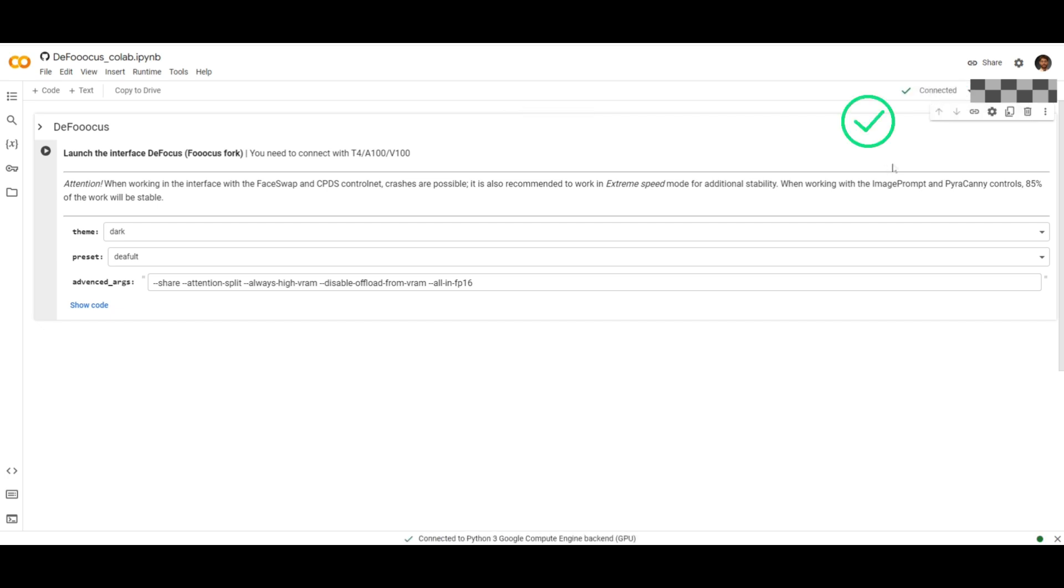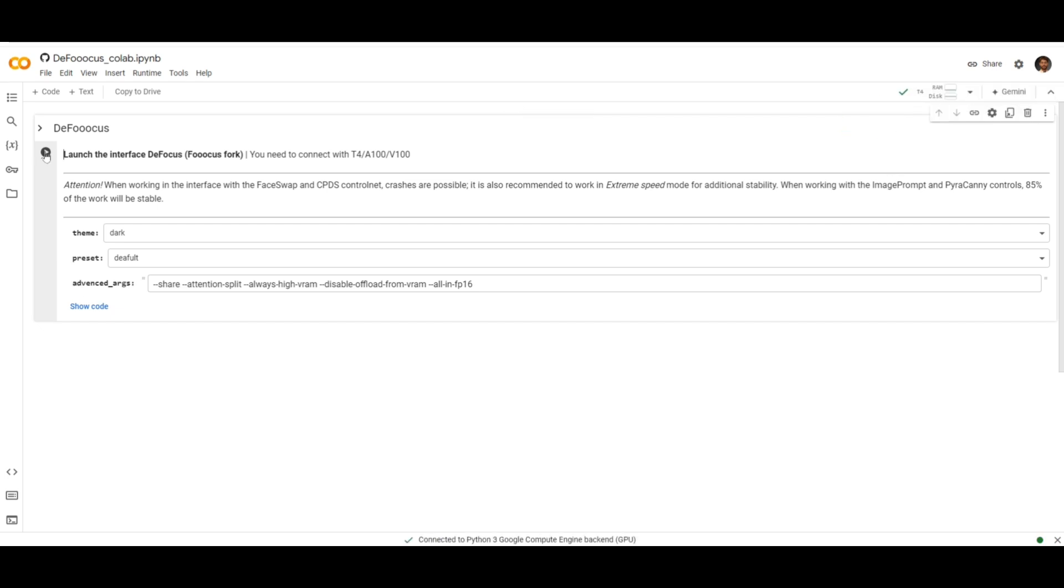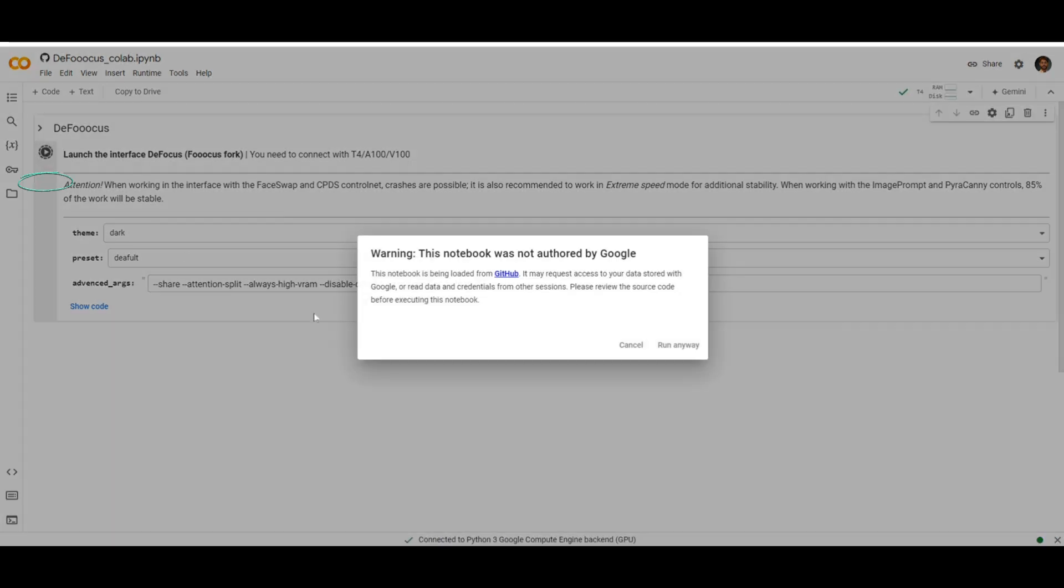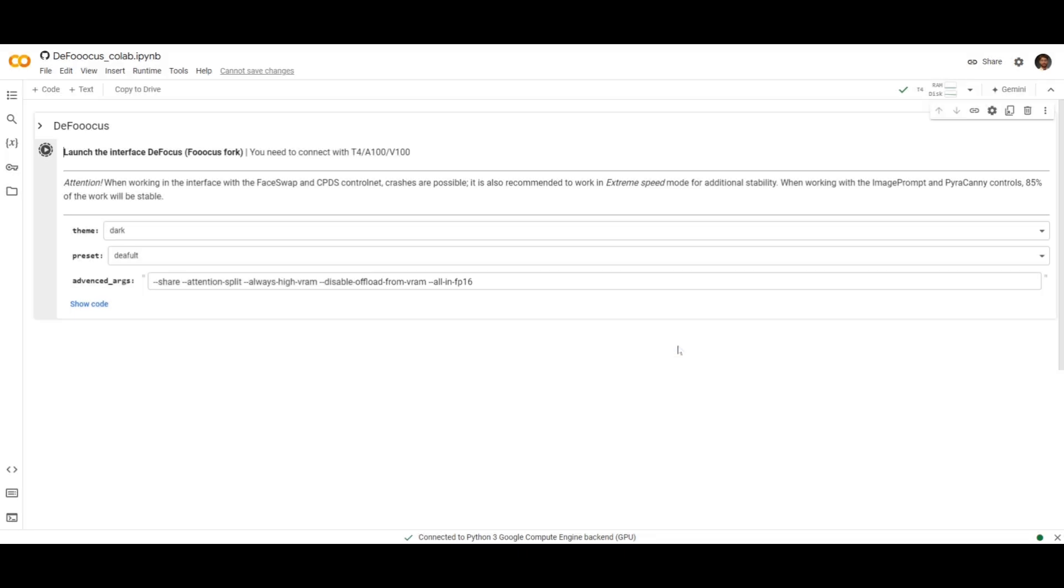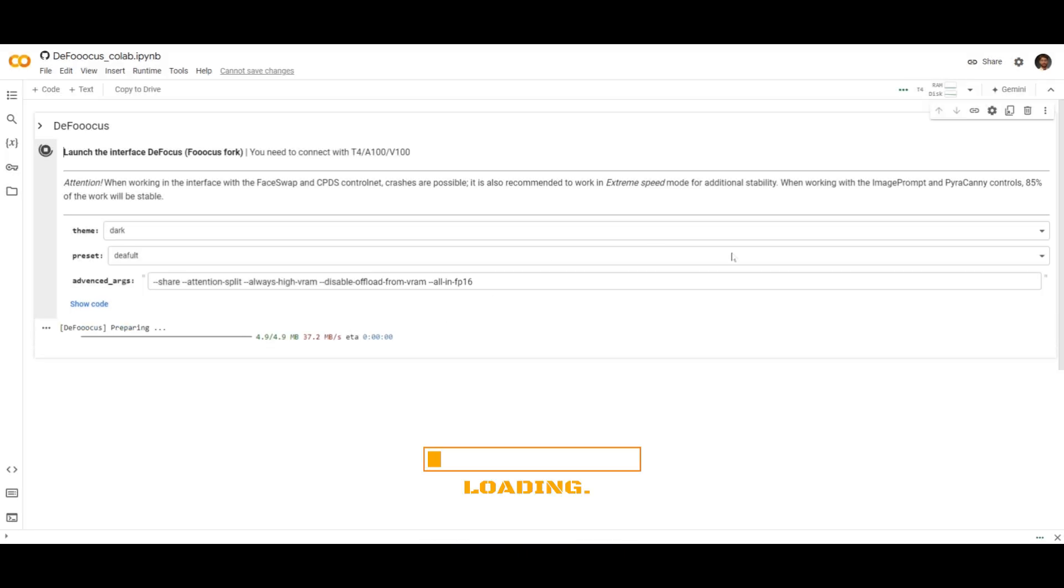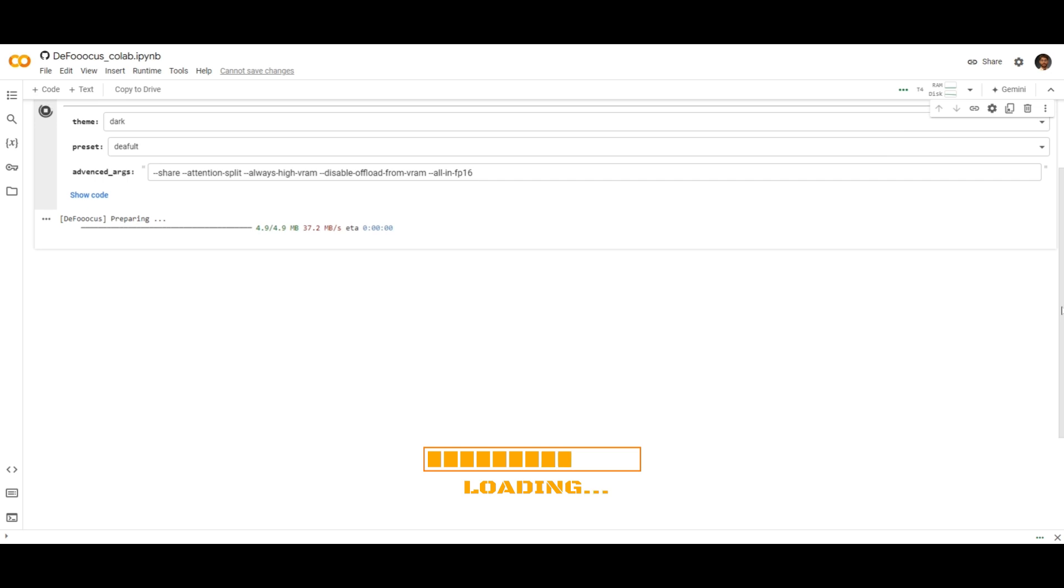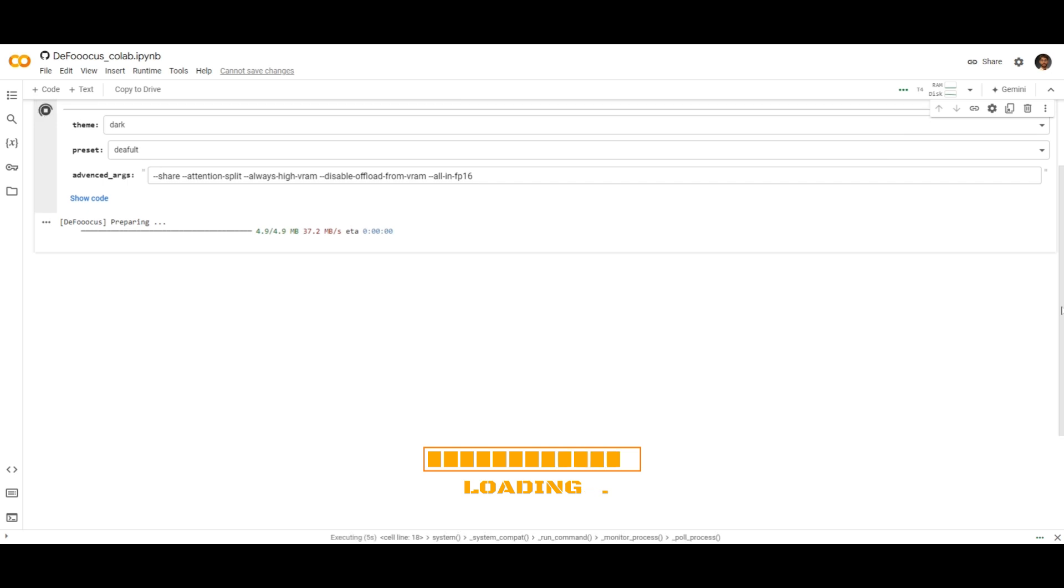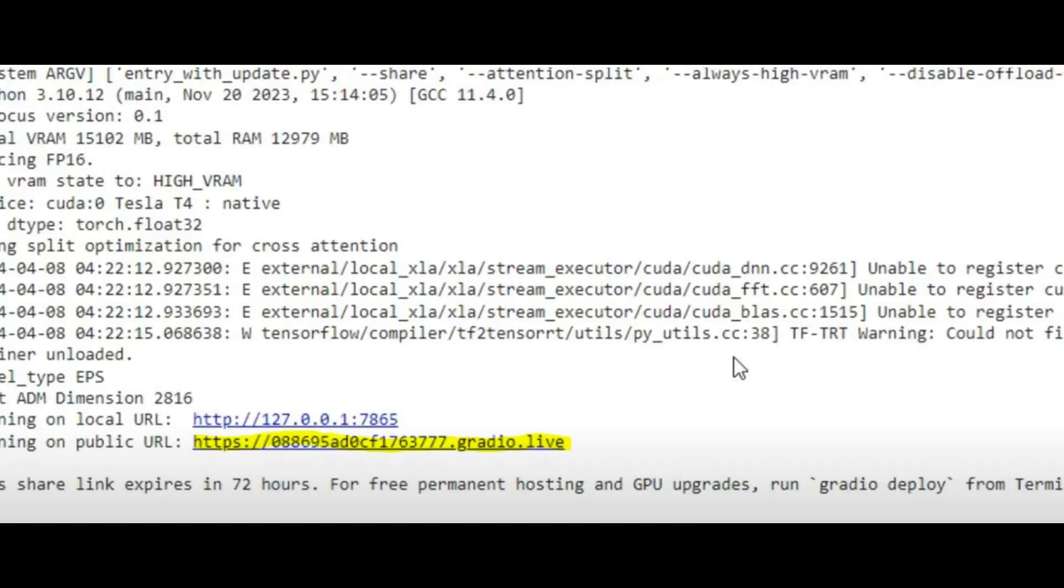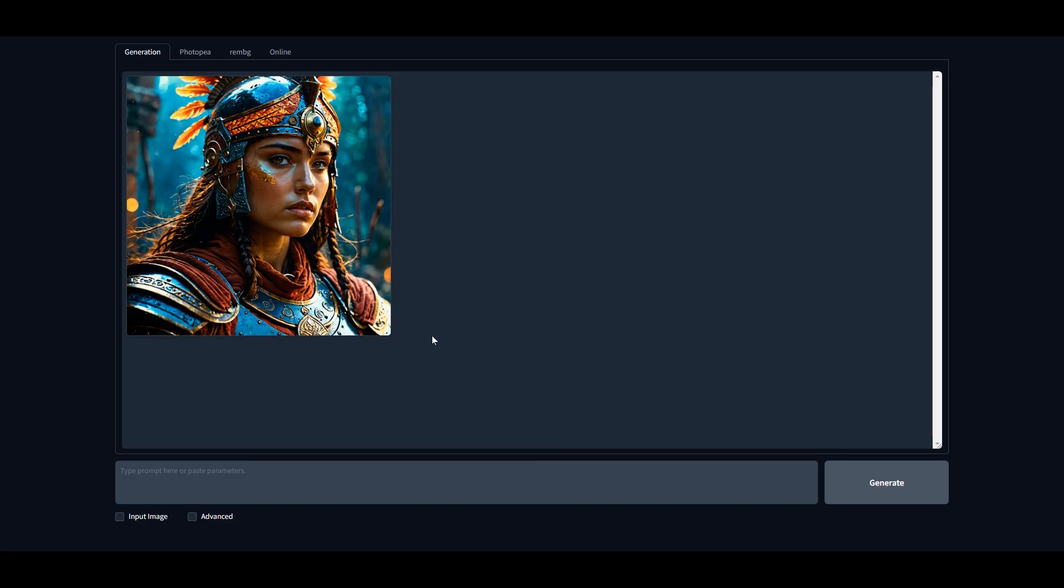Make sure you are signed in with your Google account and then click this Connect button. It will take a few seconds. Once you see this Connected sign, click this Play button and then click Run Anyway to launch this tool. Depending on your PC settings, it will take a few minutes to fully load.